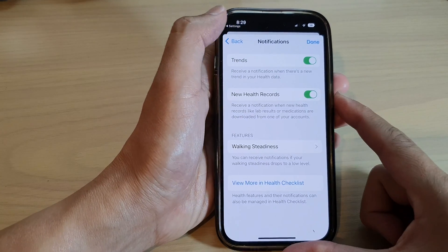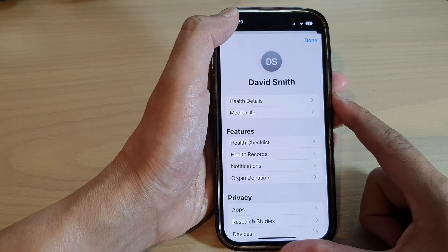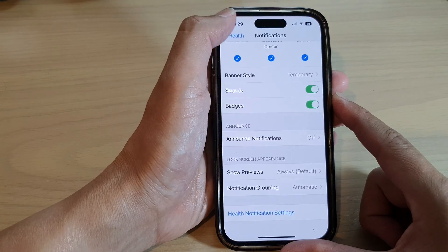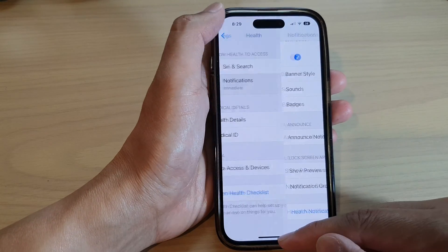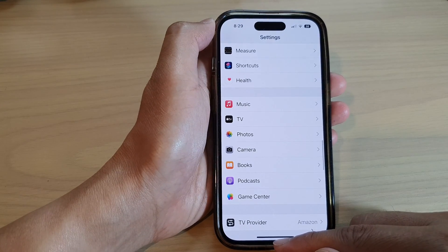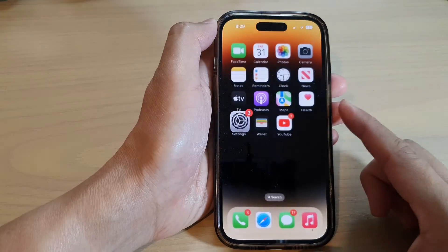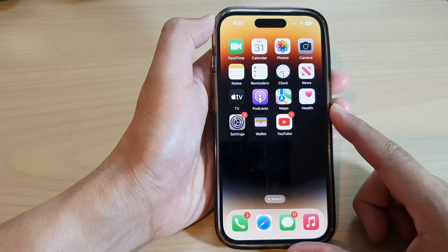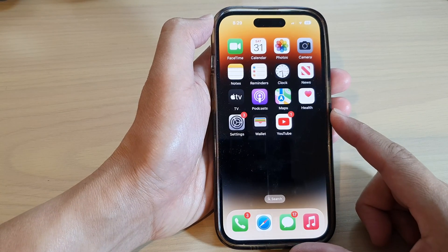You can tap the back key to go back to Settings, or you can swipe up to return to the home screen. Thank you for watching this video.